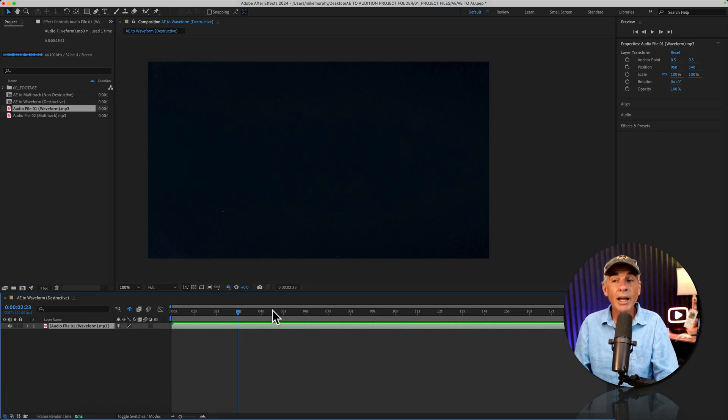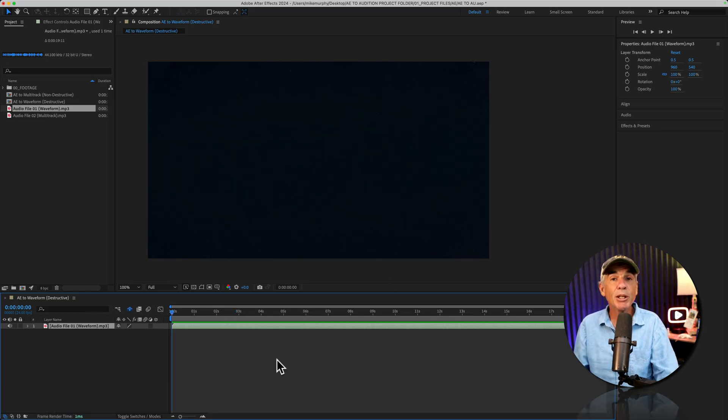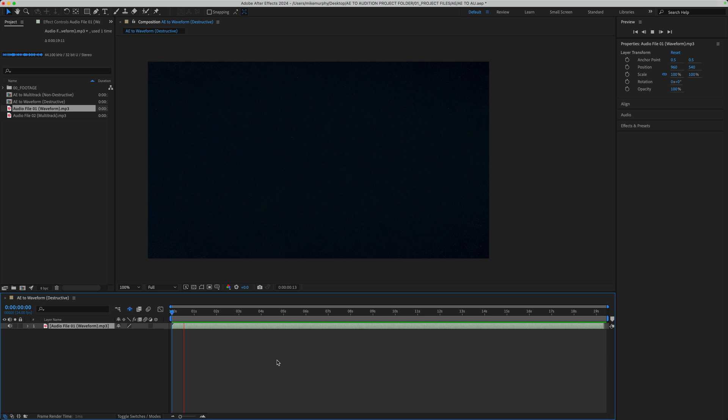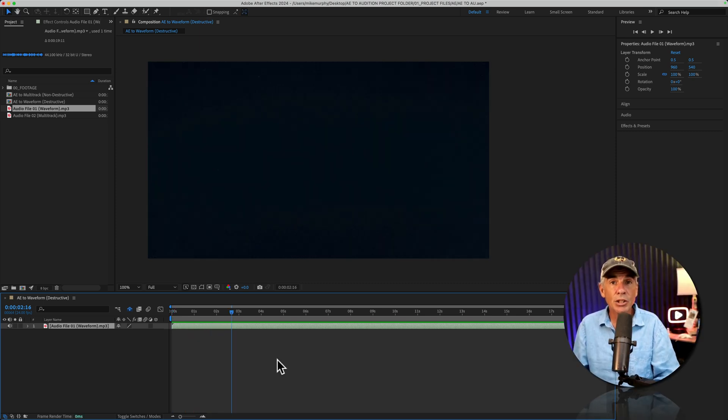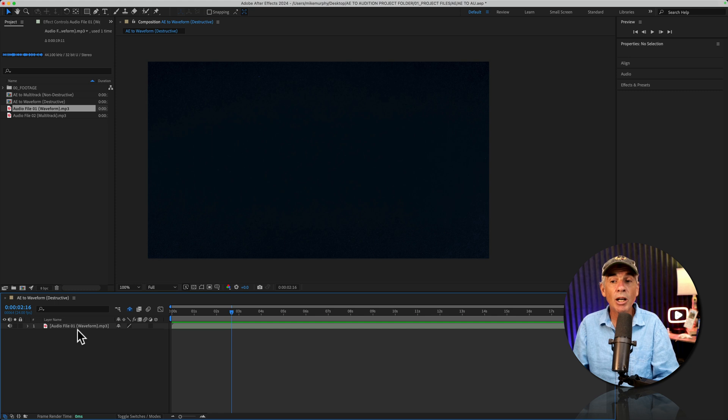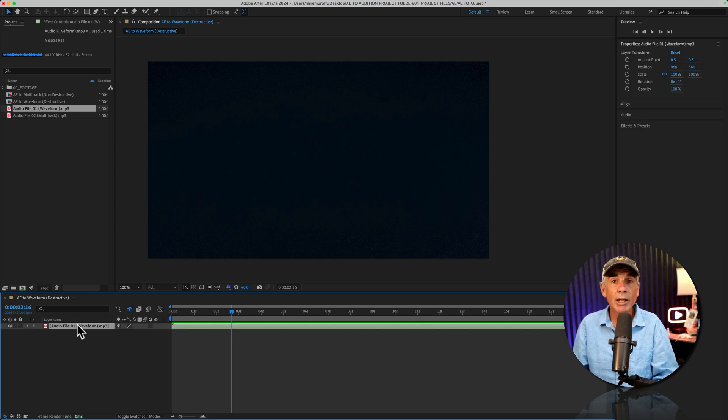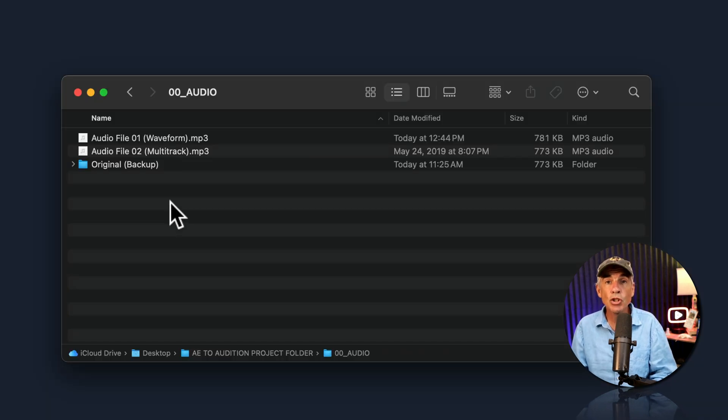Now we're back in After Effects. If I tap the space bar, the effect or the preset that I added in Audition has been automatically updated on this audio layer.